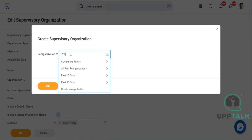The reorganization event is essentially a bucket or container that helps track all changes and updates to supervisory organizations. When you create a supervisor organization, there will already be a reorganization event created, and you select it during creation. The HR team will typically maintain one unique reorganization event and use it when creating or updating any supervisor organization. Even when editing, the system will ask you to select a reorganization event to track that change.